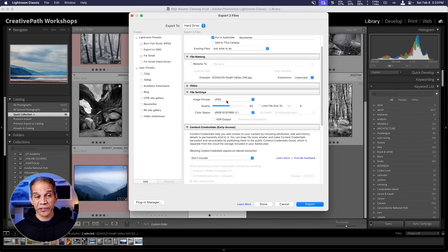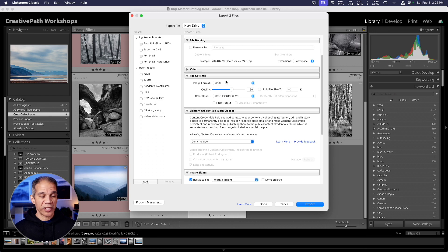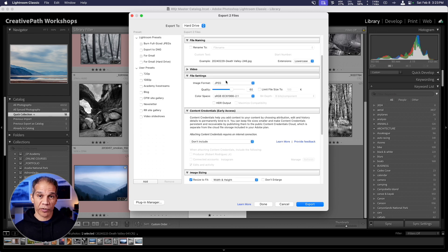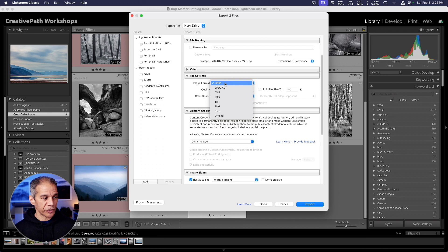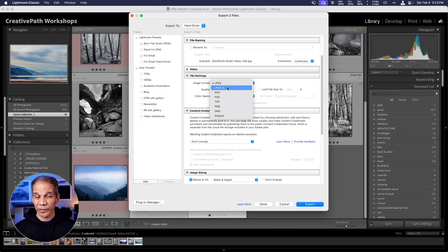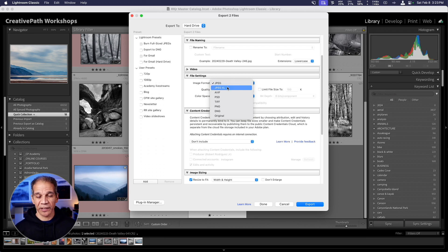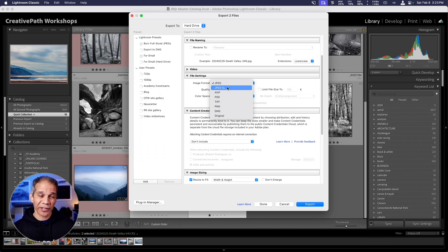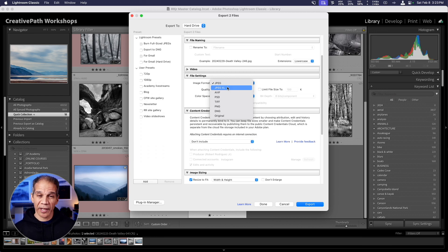Below this, we have file settings. This is where we can decide the format for our exported images. We have JPEG, JPEG XL, which is actually an improved version of JPEG that has better compression and better quality. Unfortunately, it's not supported yet by a lot of applications. Then we've got PSD, TIFF, PNG, the usual formats.